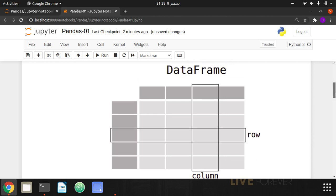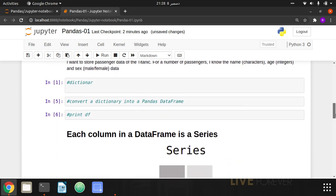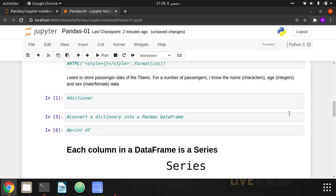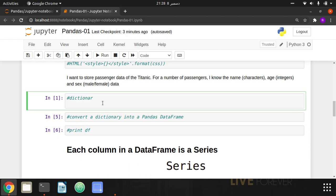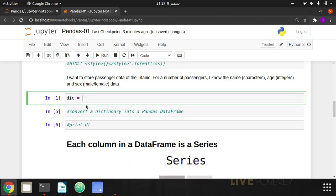Let's begin with an example. Suppose I want to store some passenger data from the Titanic — I know their name, age, and gender. For name we use string or object data type, age is integer, and gender is again a character type — either male or female. I'm going to initially create a dictionary. We know that a dictionary stores data inside curly brackets in key-value pairs.